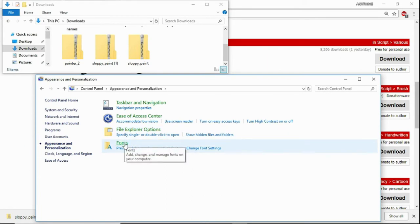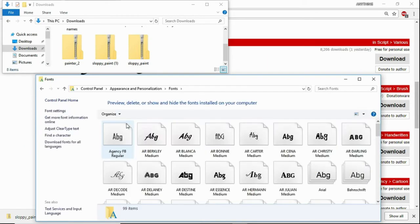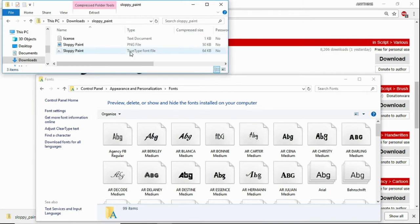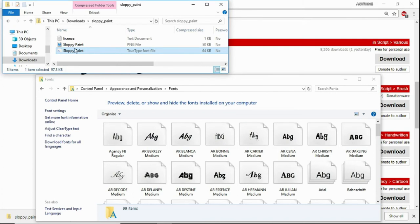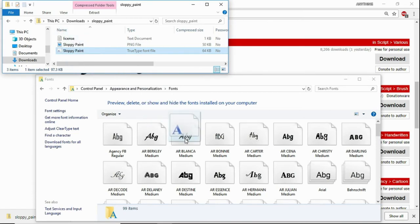And then click on sloppy paint and drag this file right here that shows this little A icon. Just drag it down here to install the font.